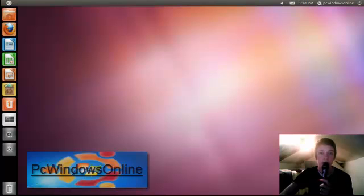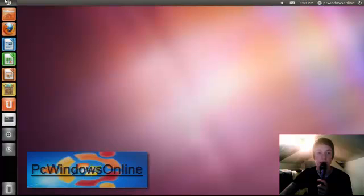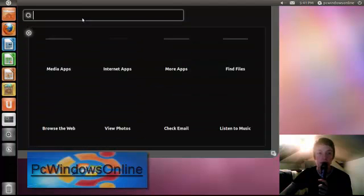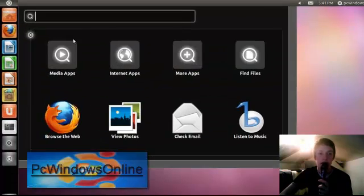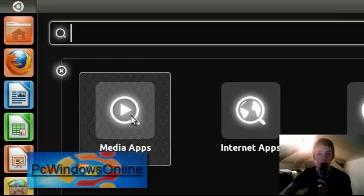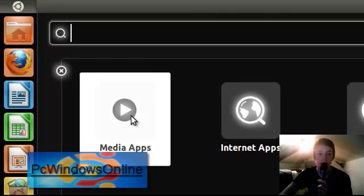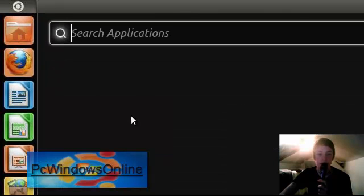So how you search for the games in Ubuntu. You just go into your search thing and you go into media apps.